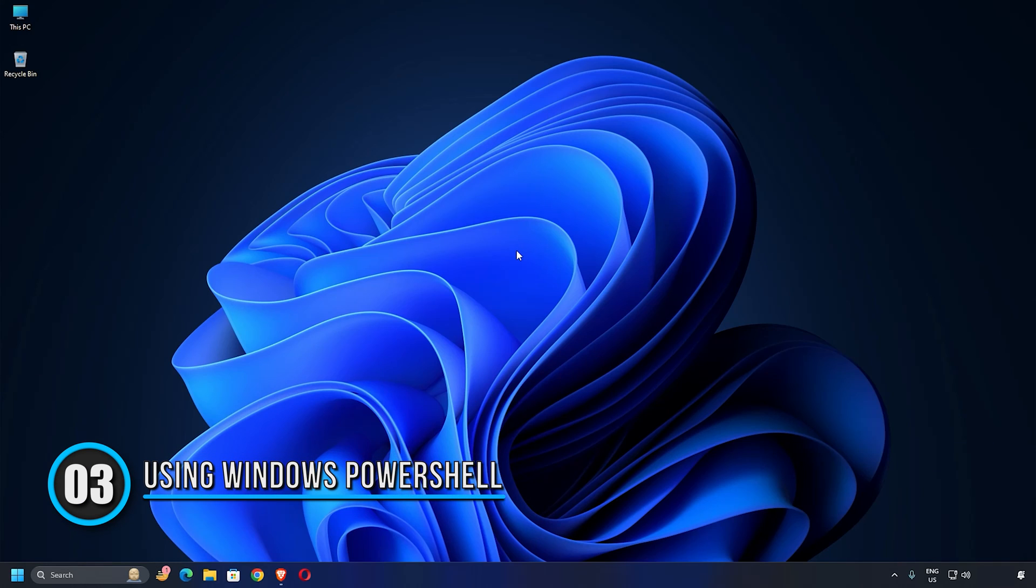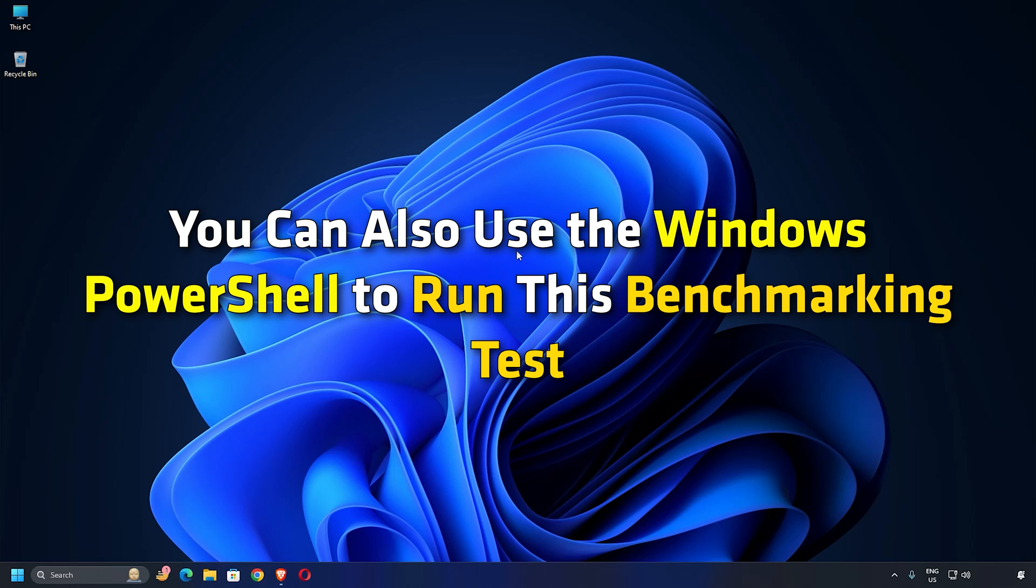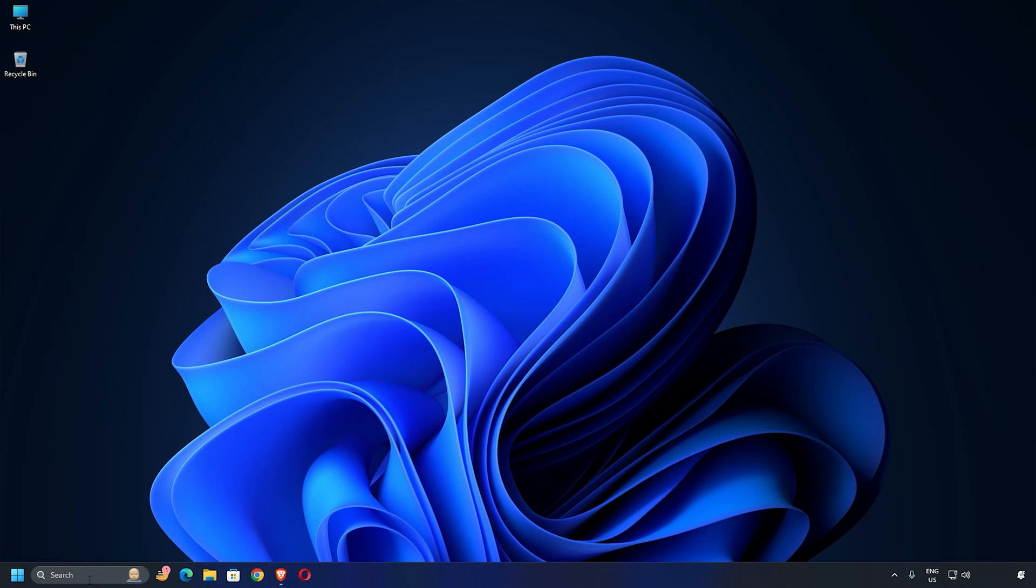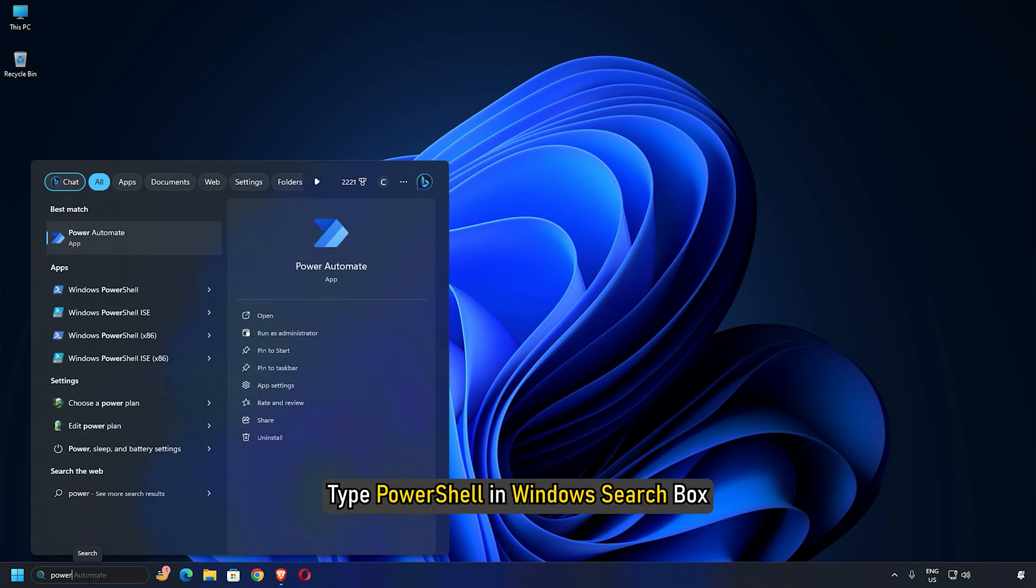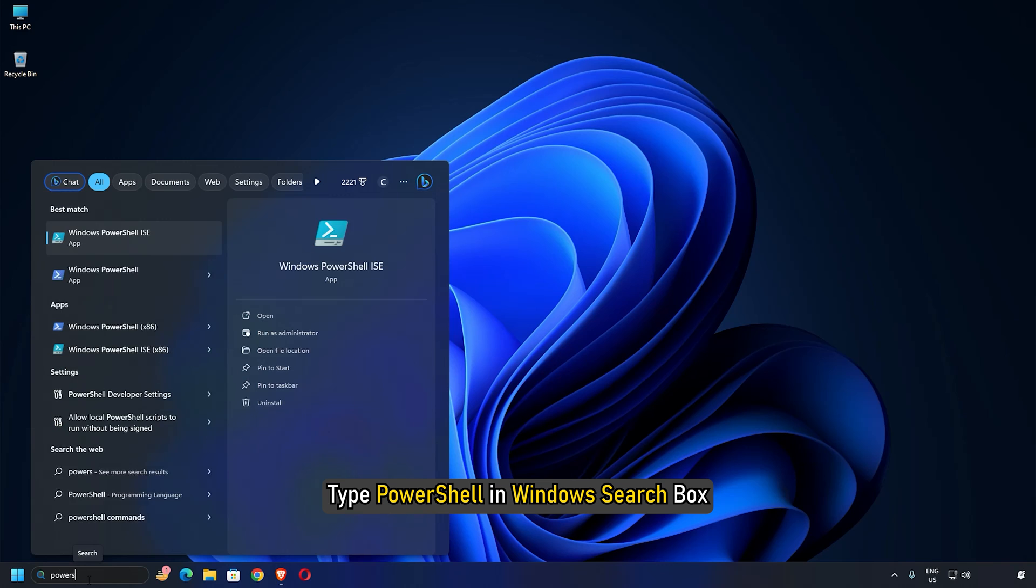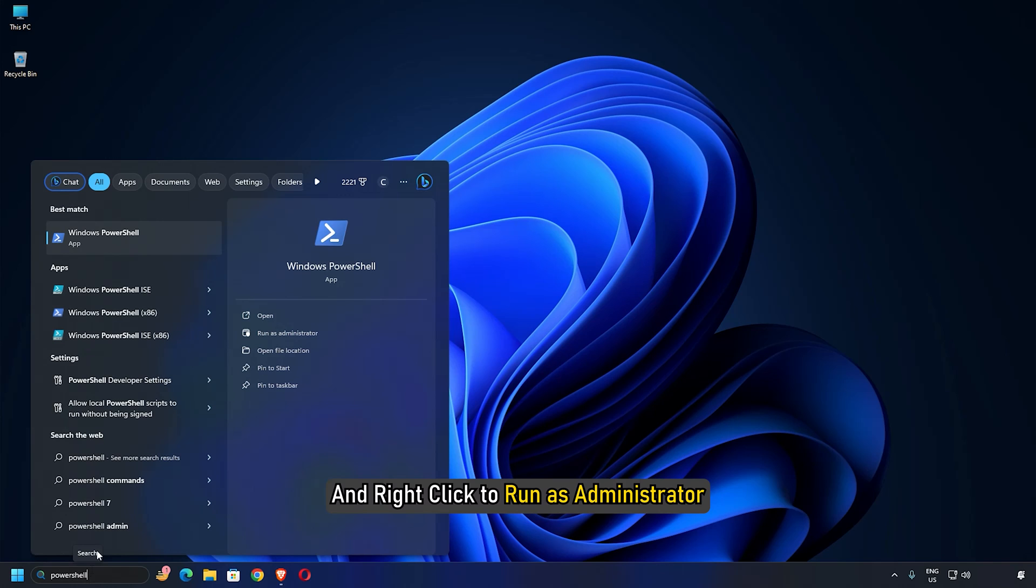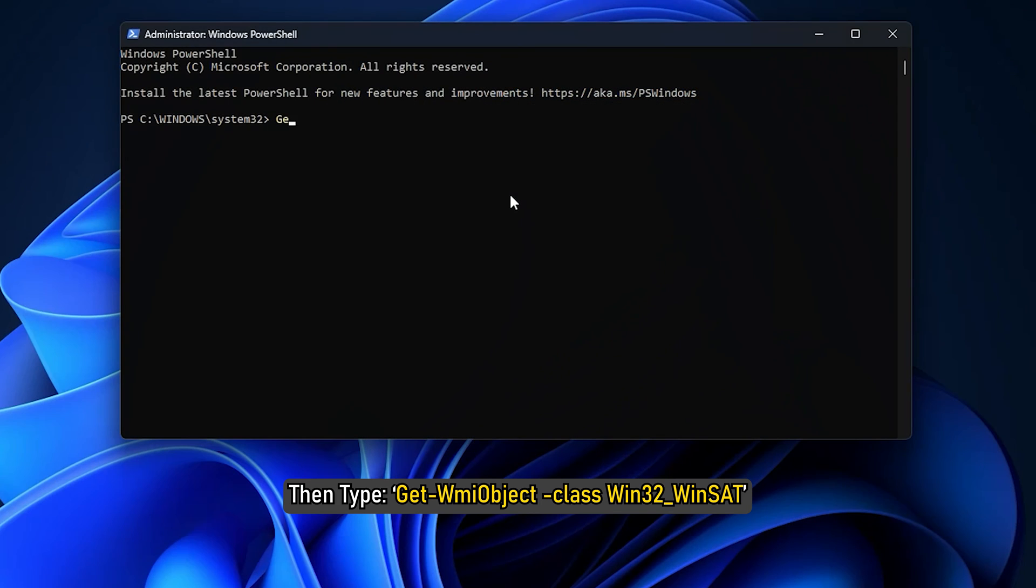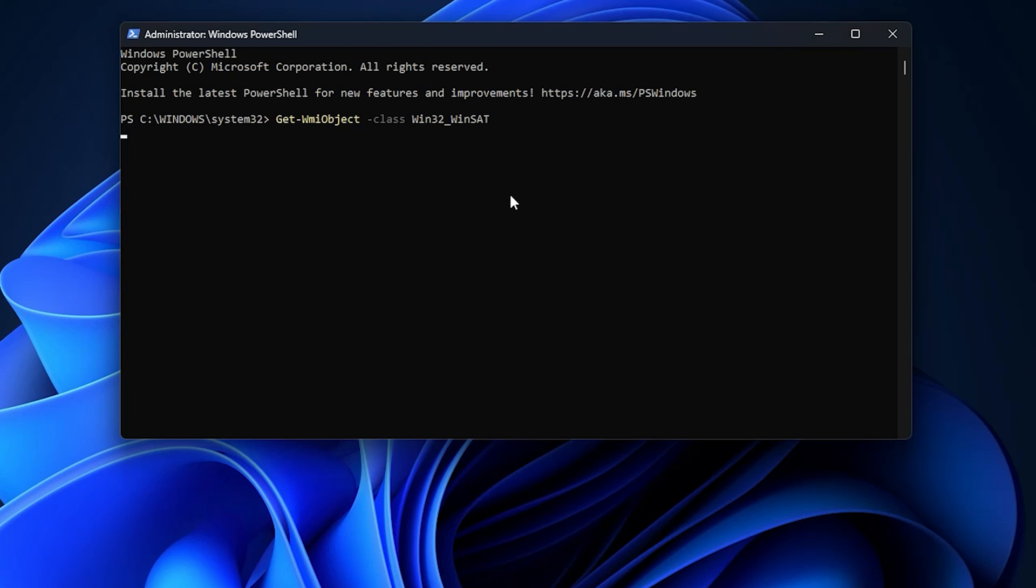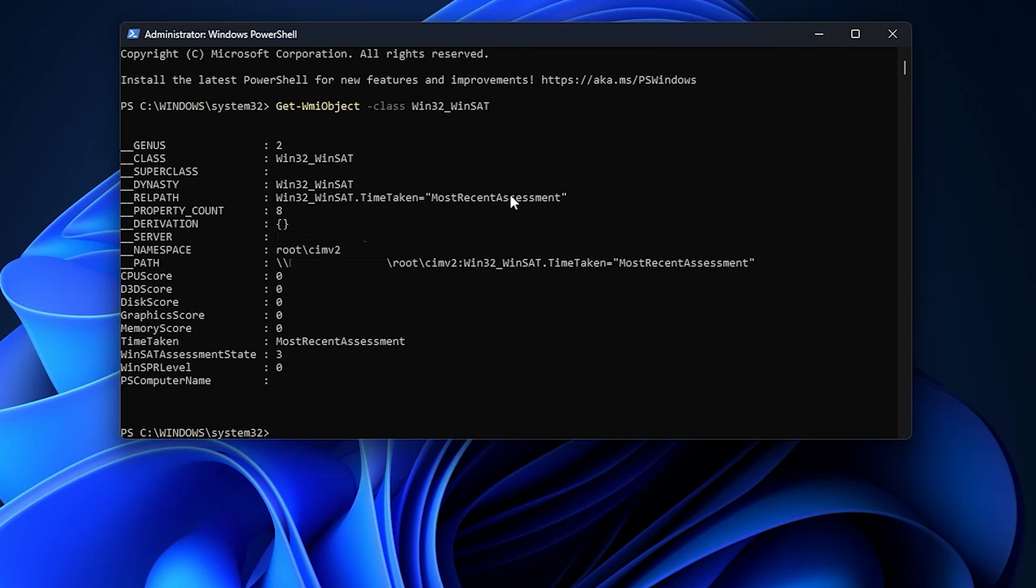Option 3: Using Windows PowerShell. You can also use the Windows PowerShell to run this benchmarking test. Type PowerShell in Windows search box and right-click to run as Administrator. Then type Get-WmiObject -Class Win32_WinSAT and wait for the process to complete. Once done, it will give you a performance report of your device.